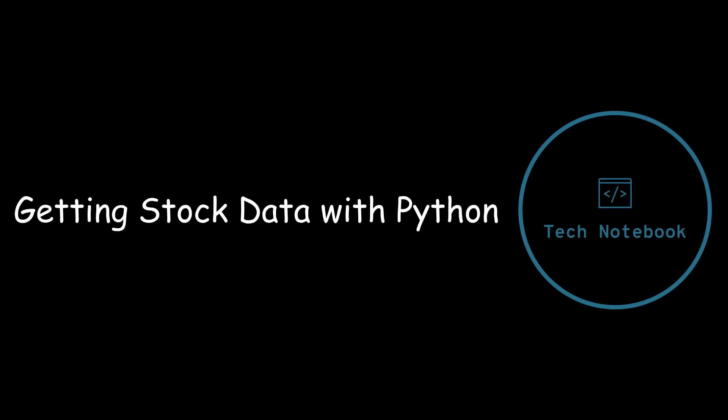Hey guys, welcome to Tech Notebook and in this video I will be showing you how to use the 12Data API to get stock information using Python. So let's get started.